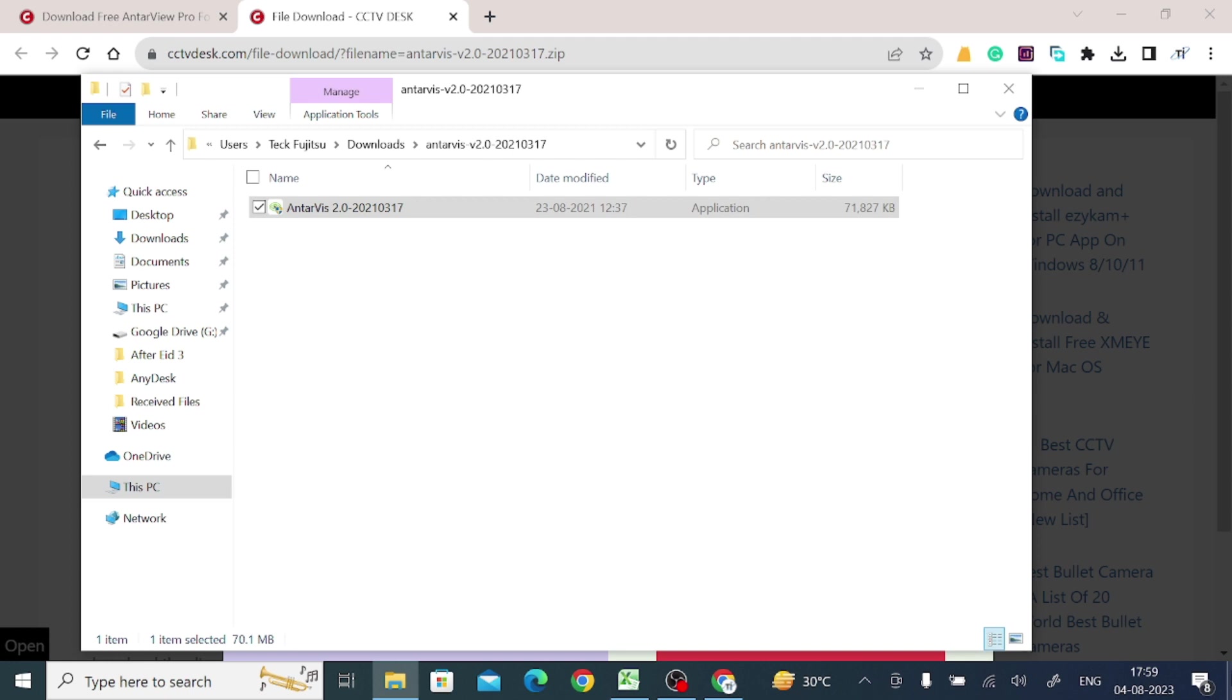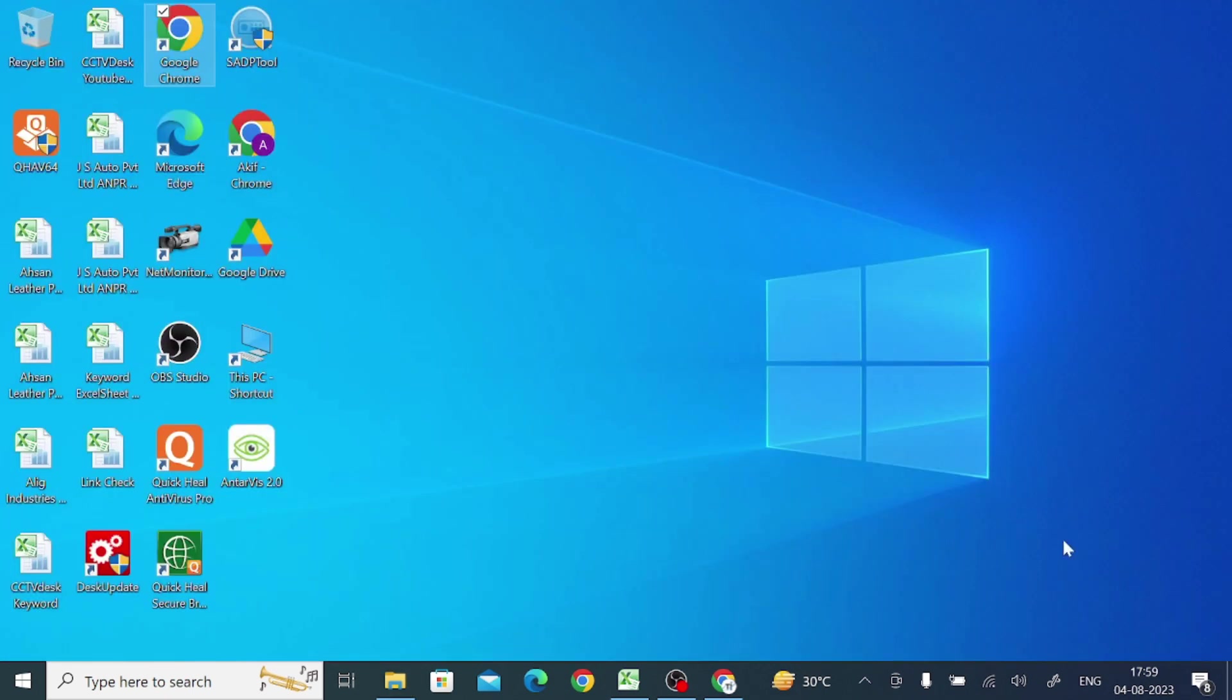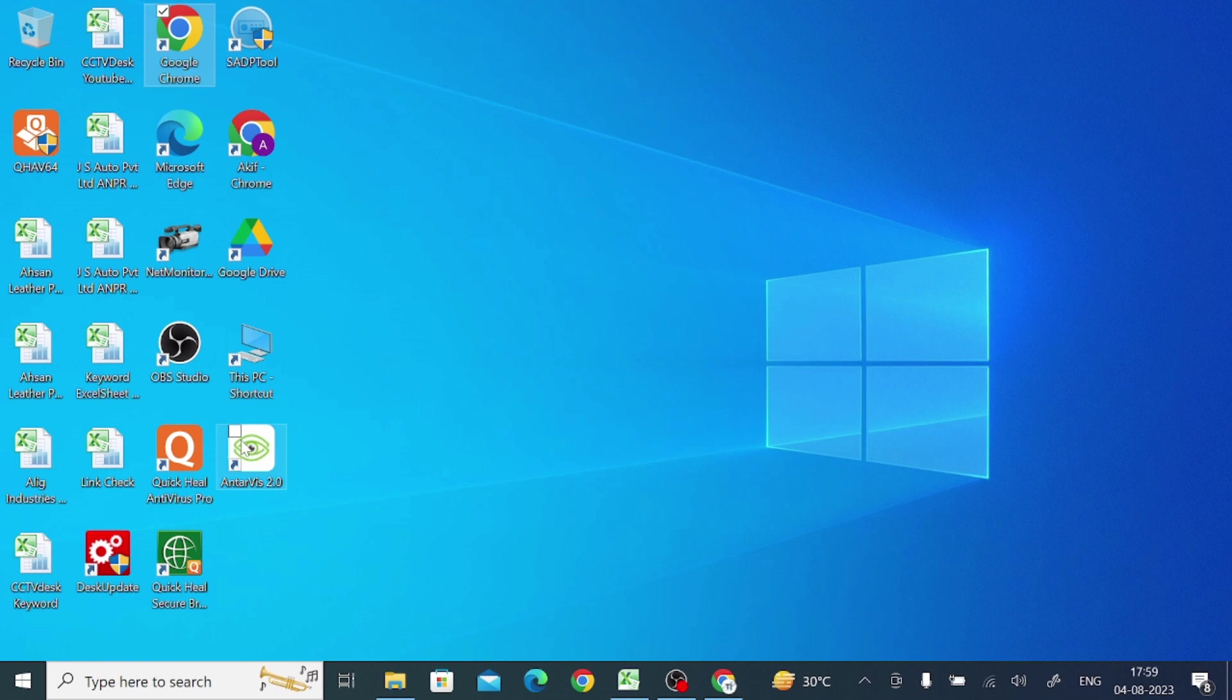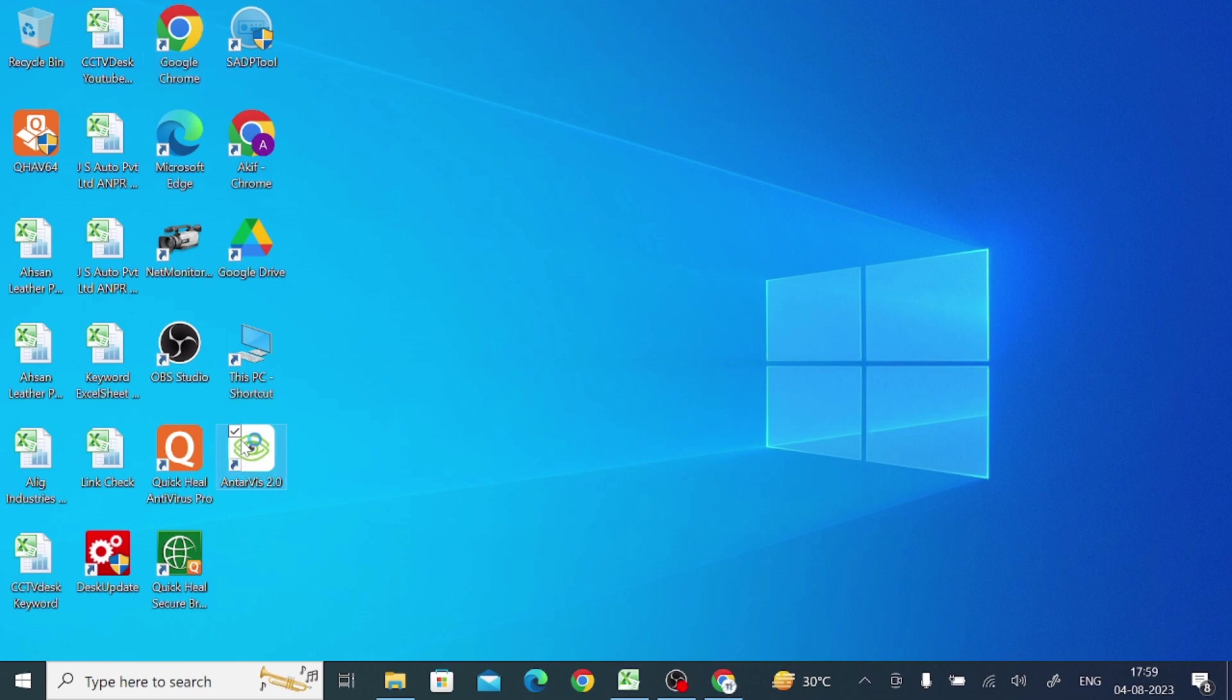Now just close all the things and just go to your desktop. Here you find that EntireVue 2.0 is on your PC. Just double-click on this EntireVue 2.0. And when you double-click...